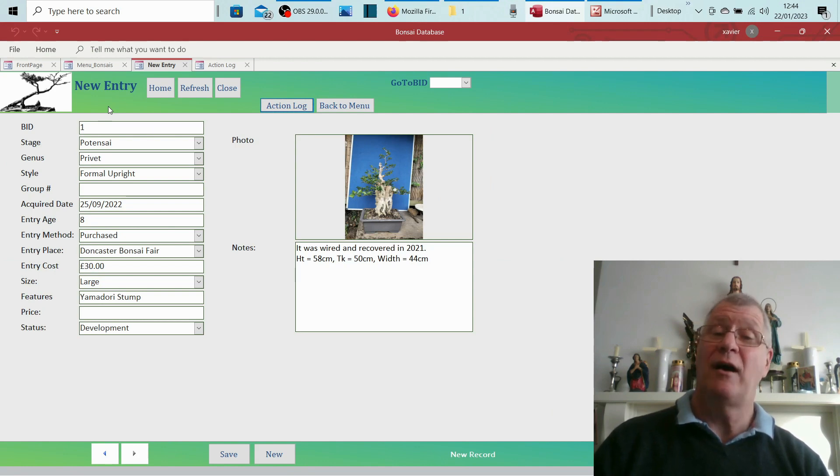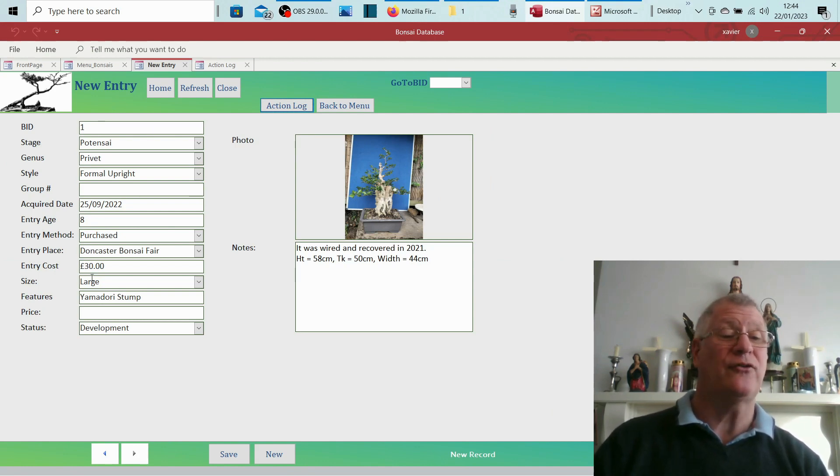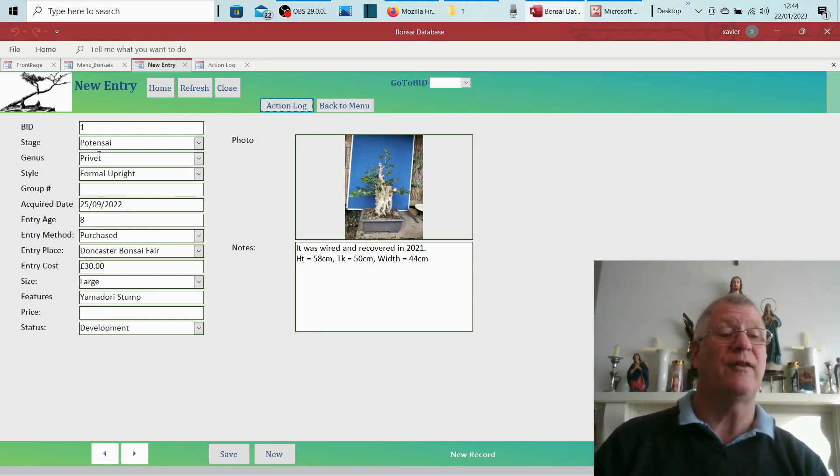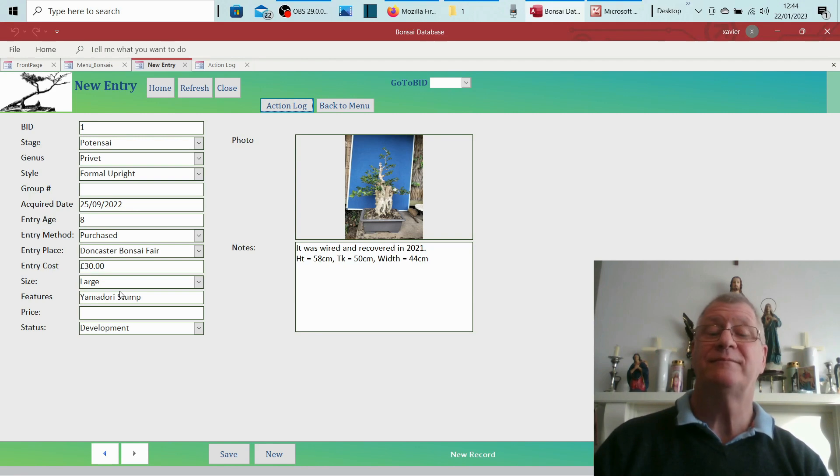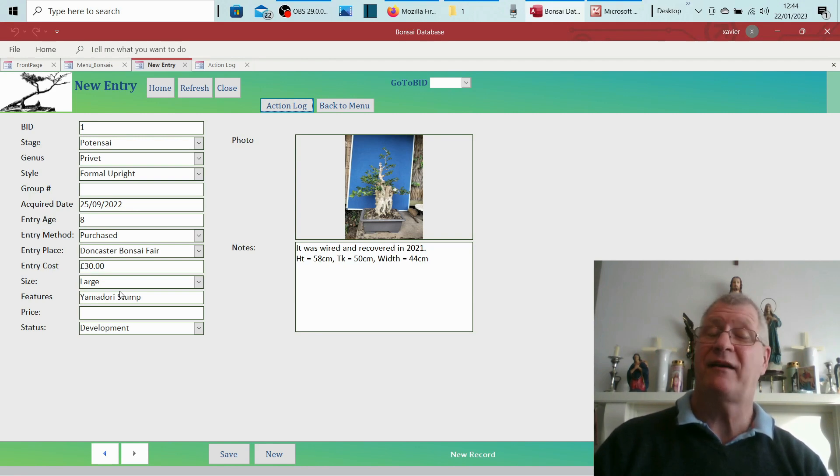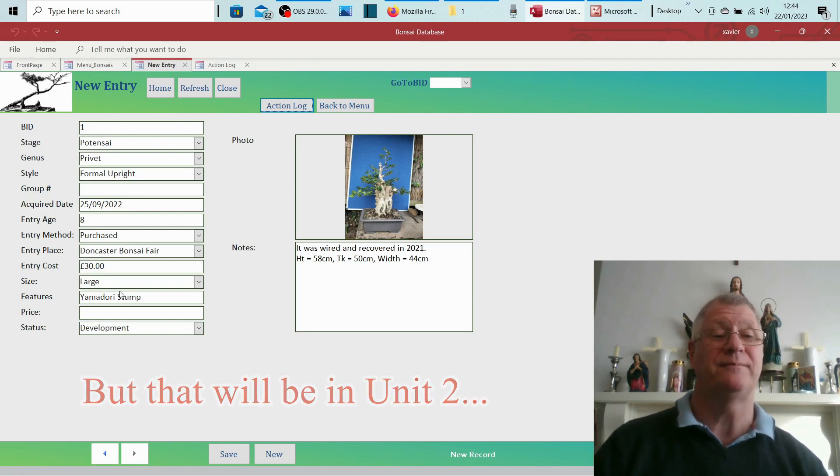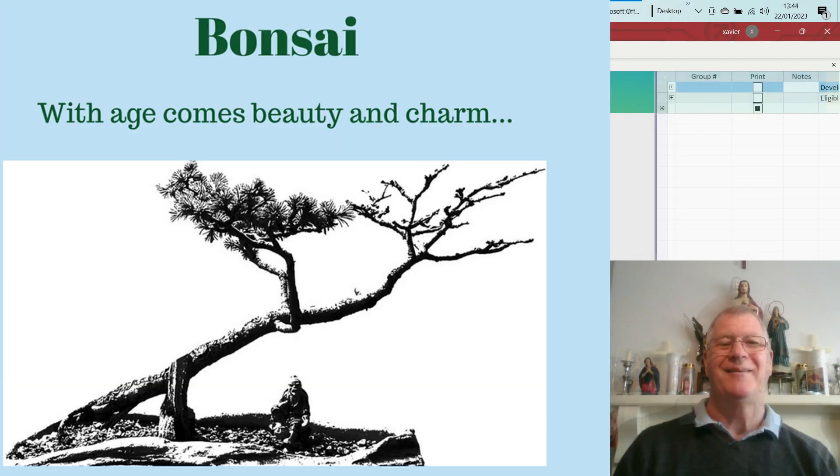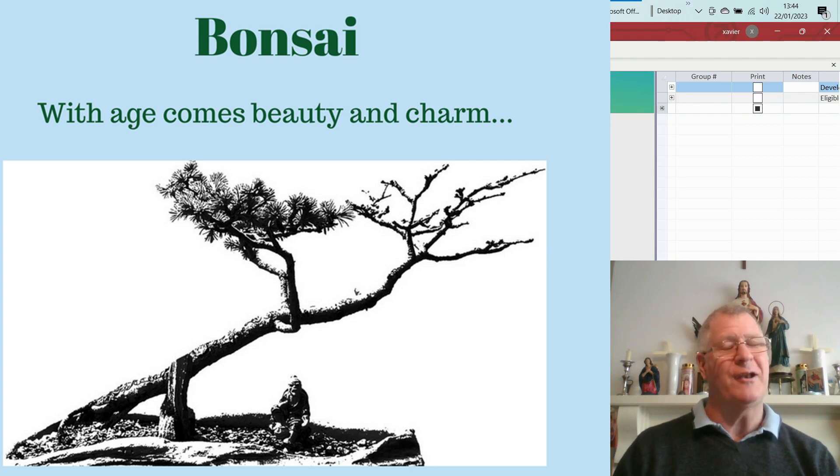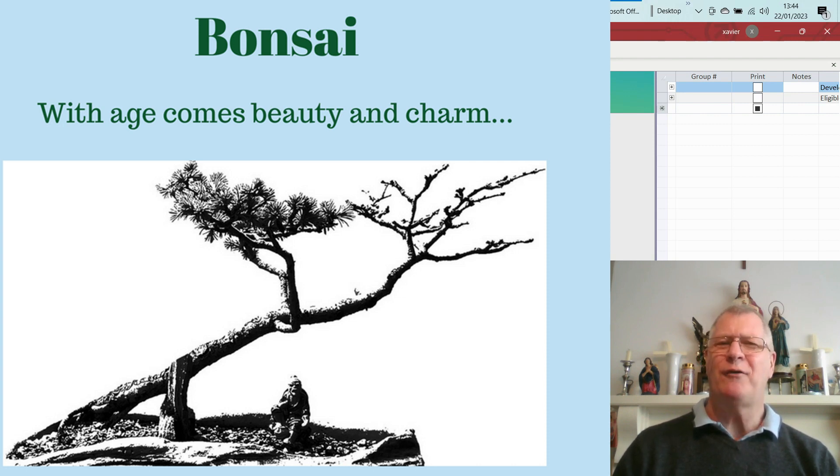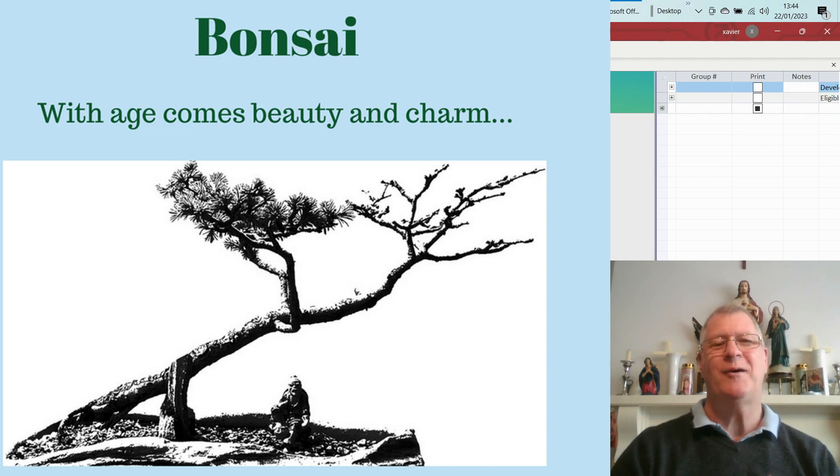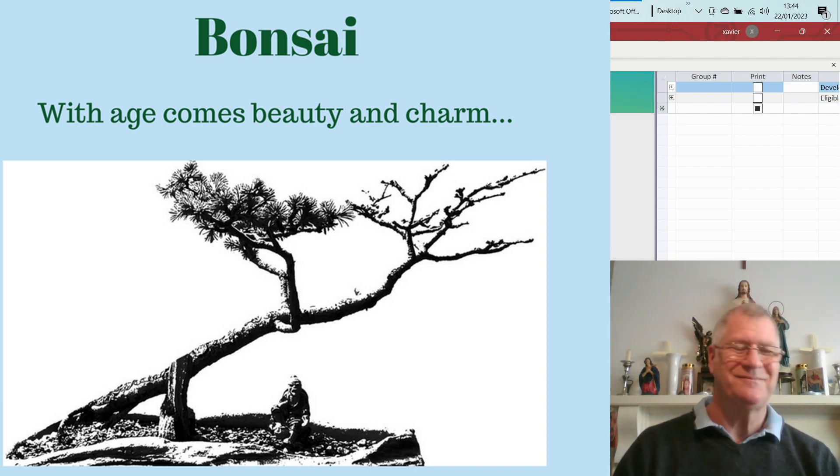So that's the method of inputting a tree and also how to add entry place and how to alter a lot of these things. Hopefully that's been of use to you. The next thing we're going to go on to is entering an item like a pot. So from Xavier in the dining room, getting a bit hungry, wanting some lunch. Happy bonsaiing, God bless, cheers.